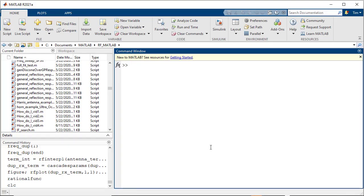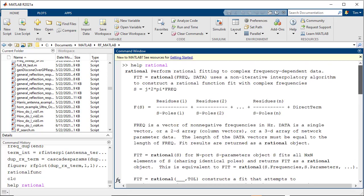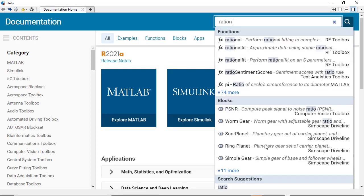Again, help for each of these RF Toolbox functions can be found by typing in help and the function name at the MATLAB command prompt, or typing in the function name in the help browser.